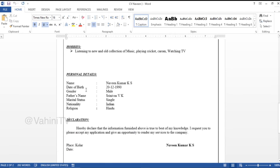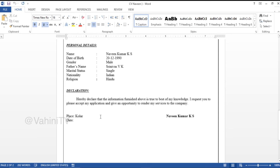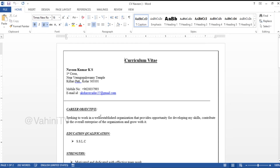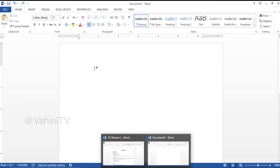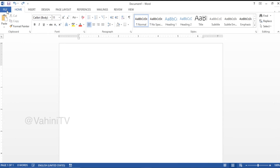I prepared this resume. So, this is a blank sheet. If you open a sheet and you open MS Word, then you can save it.